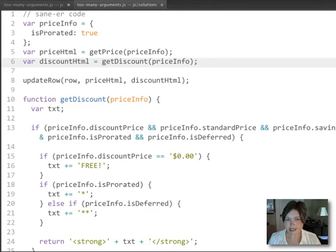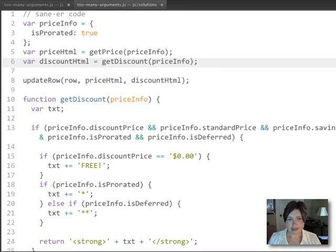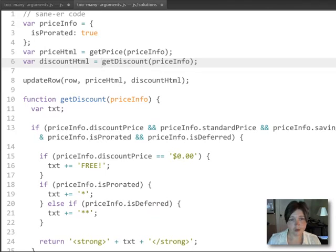So updating the HTML isn't really related to figuring out what the HTML is. And separating those two concepts makes for much cleaner code and code that's a lot easier to work with and maintain.